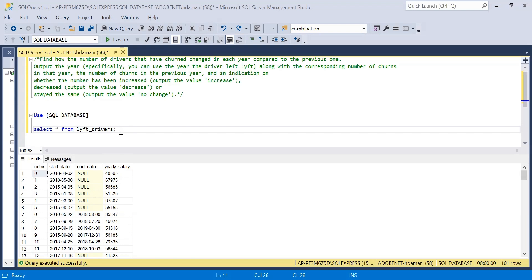Let me quickly explain what we mean by churn or churn rate over here. Churn rate is nothing but — if a particular driver is leaving an org — we have to figure out how many drivers had left that particular organization. We have been given the start date of the driver, and similarly we are having end date as well, i.e., till when that particular driver was there in the org.